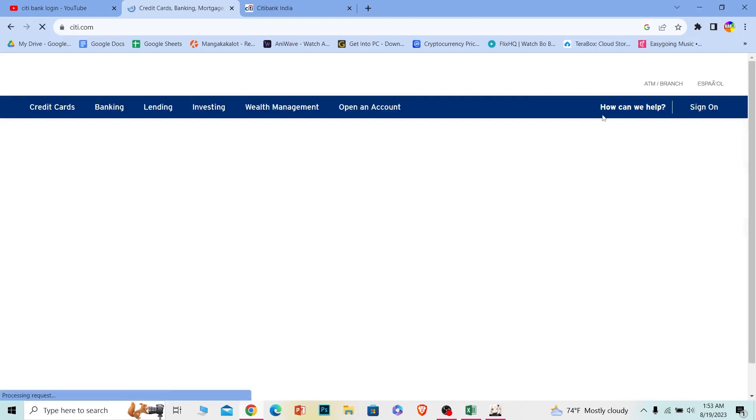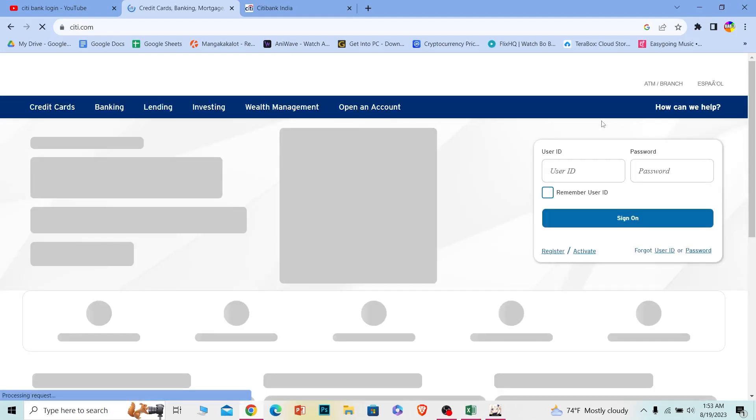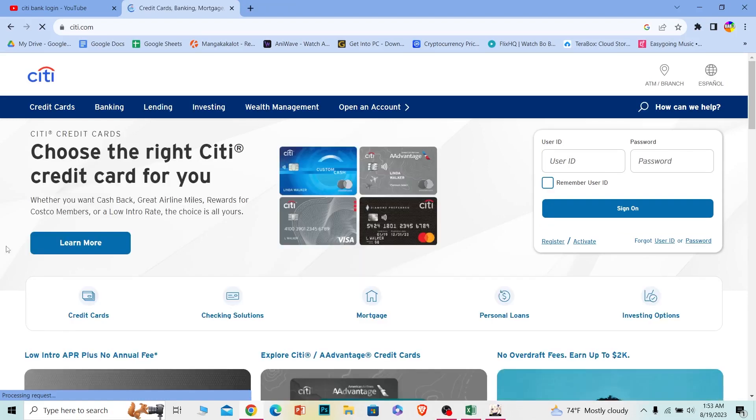But before that, make sure the page loads up completely over here. So let's wait for some time until the page loads up.